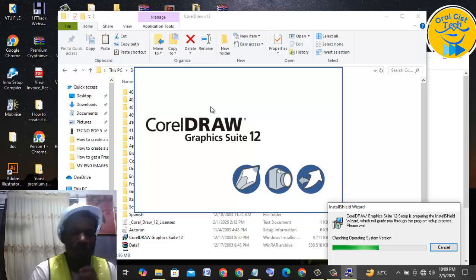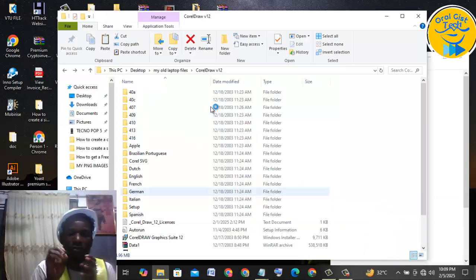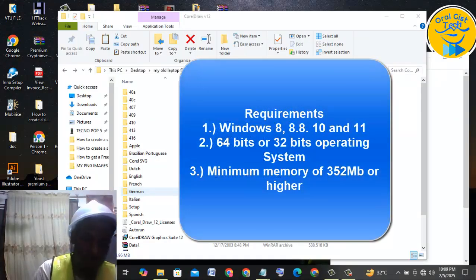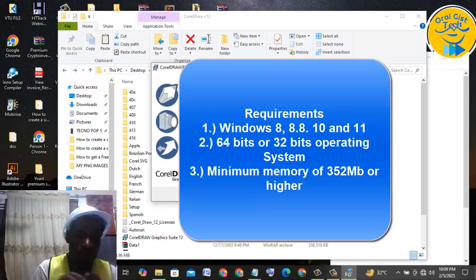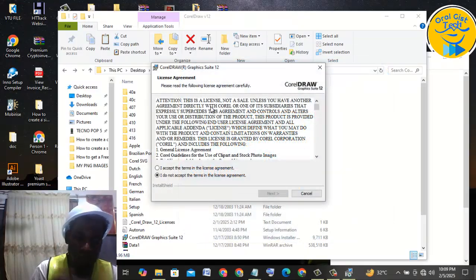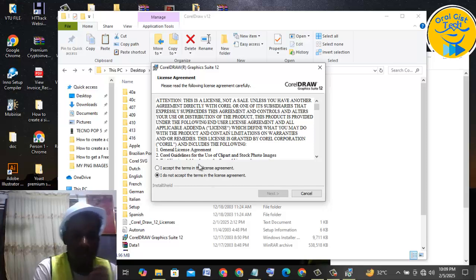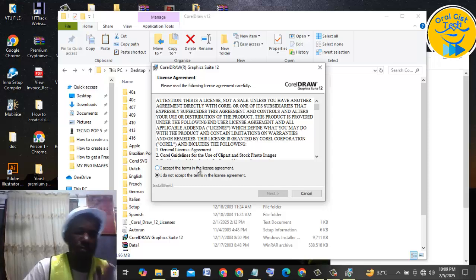Okay, installation setup is on. Please also note that this is actually for Windows 8, Windows 8.1, Windows 10, and Windows 11. For this particular software to work perfectly on your system, you need to have one of these Windows versions, and also your system should be 64-bit or 32-bit.